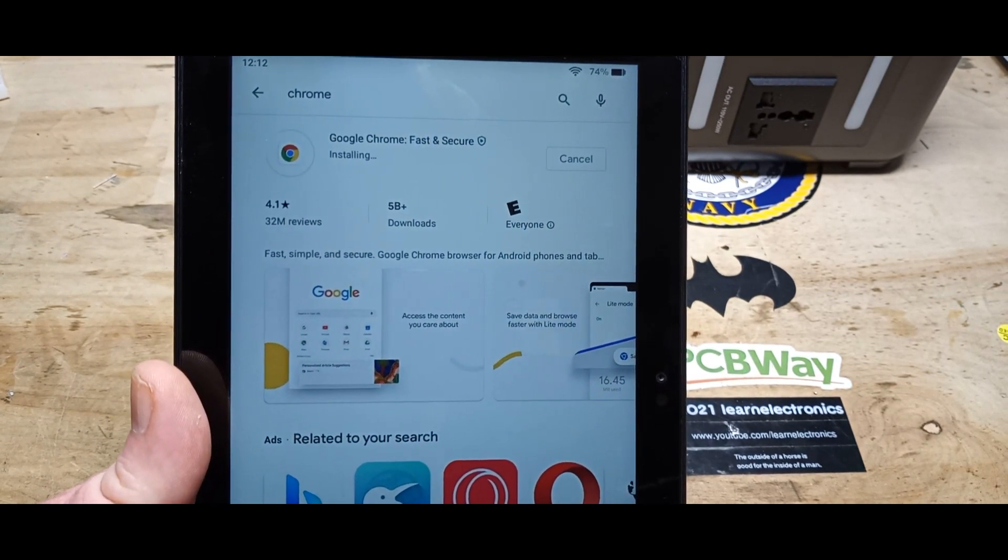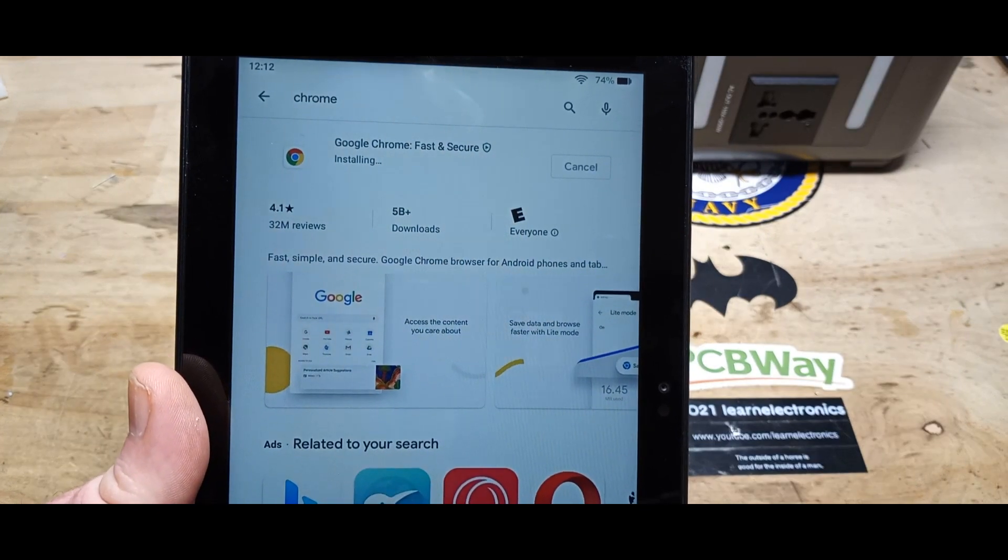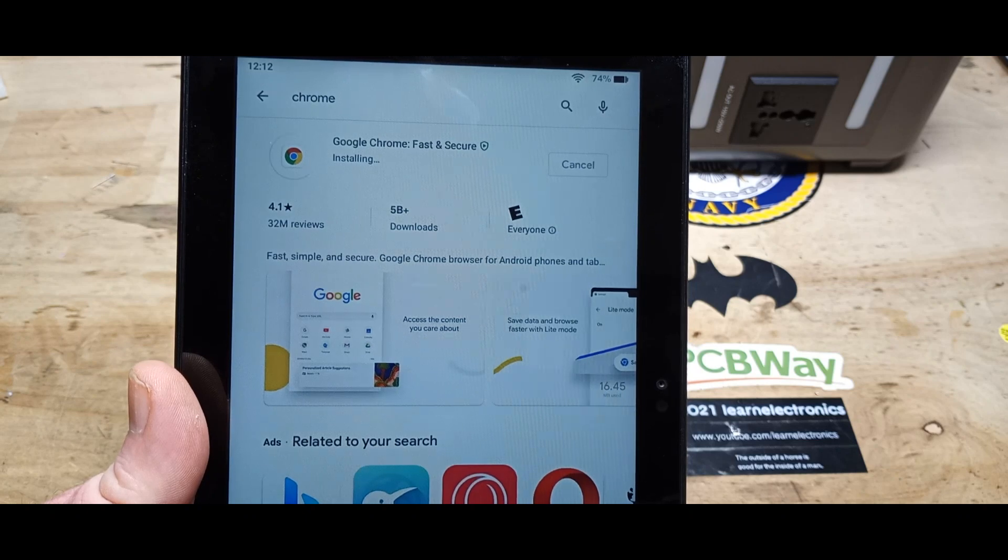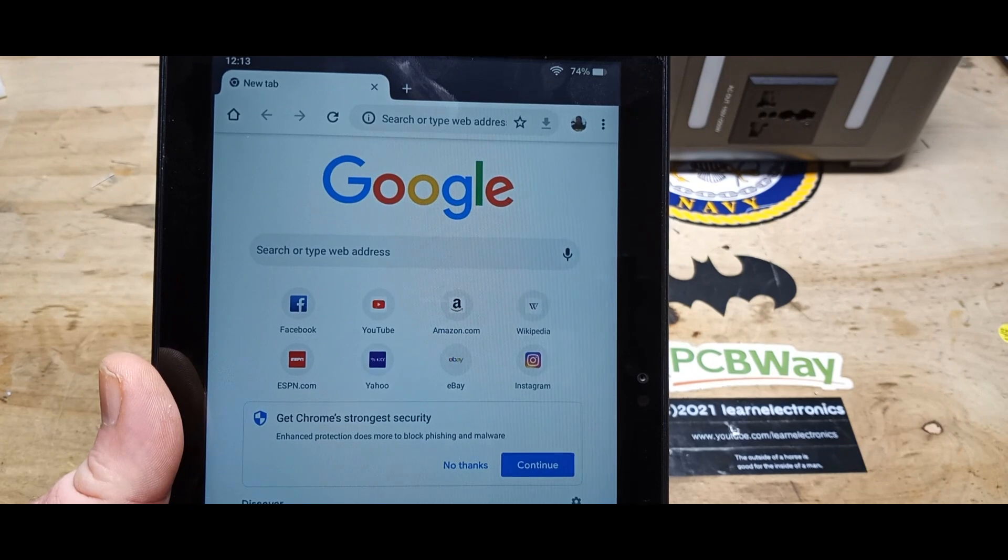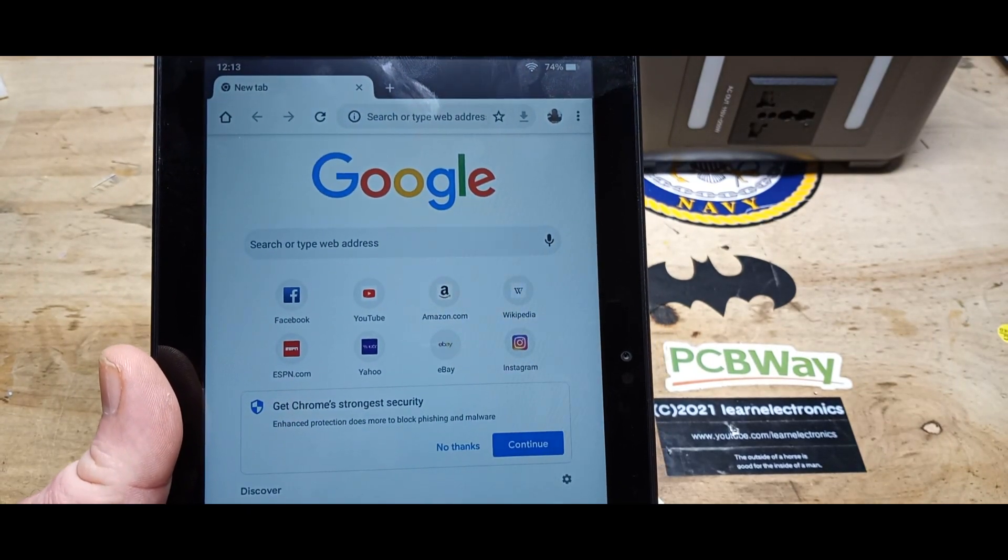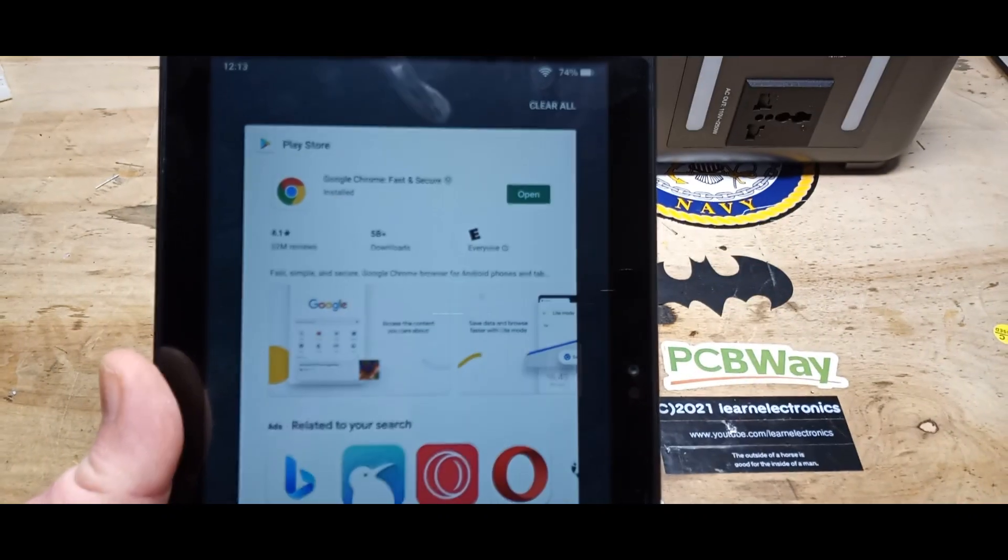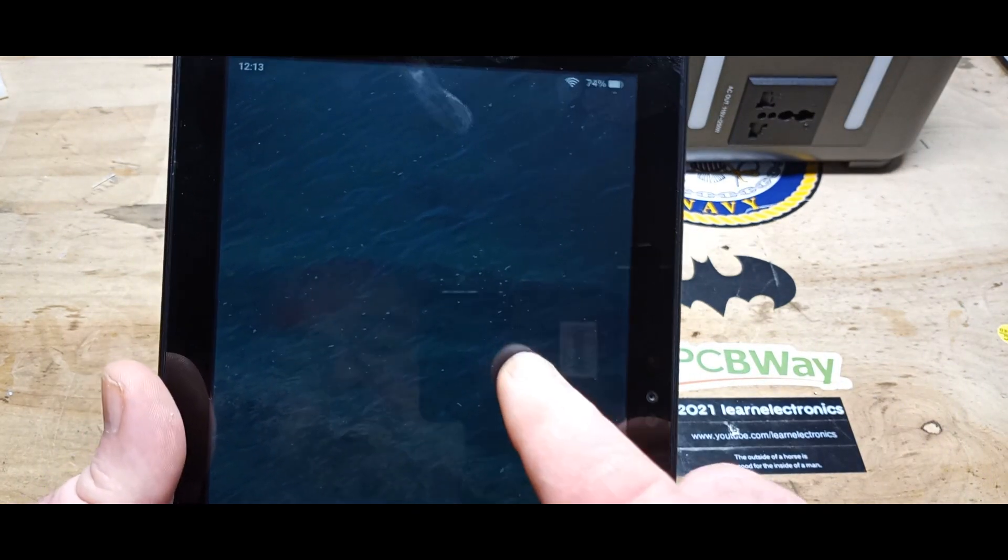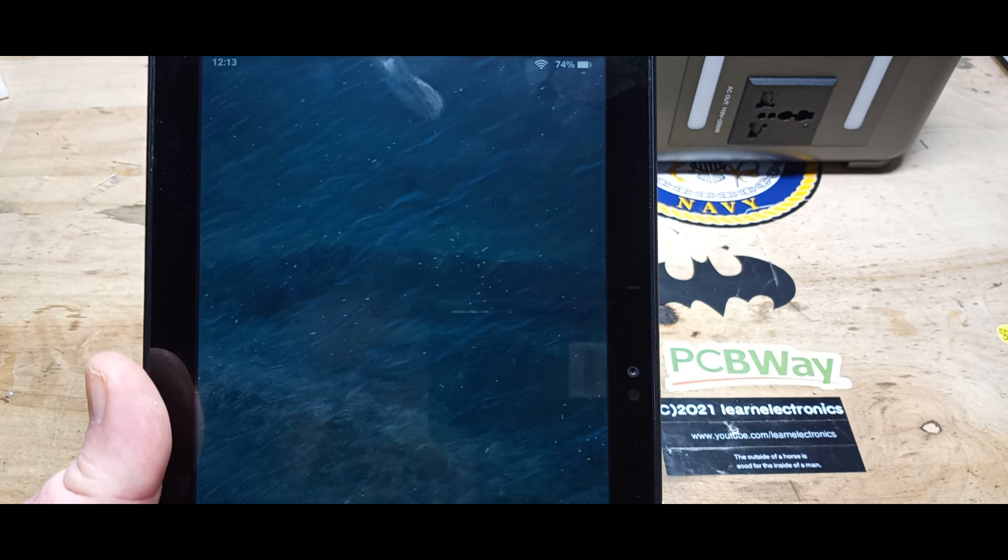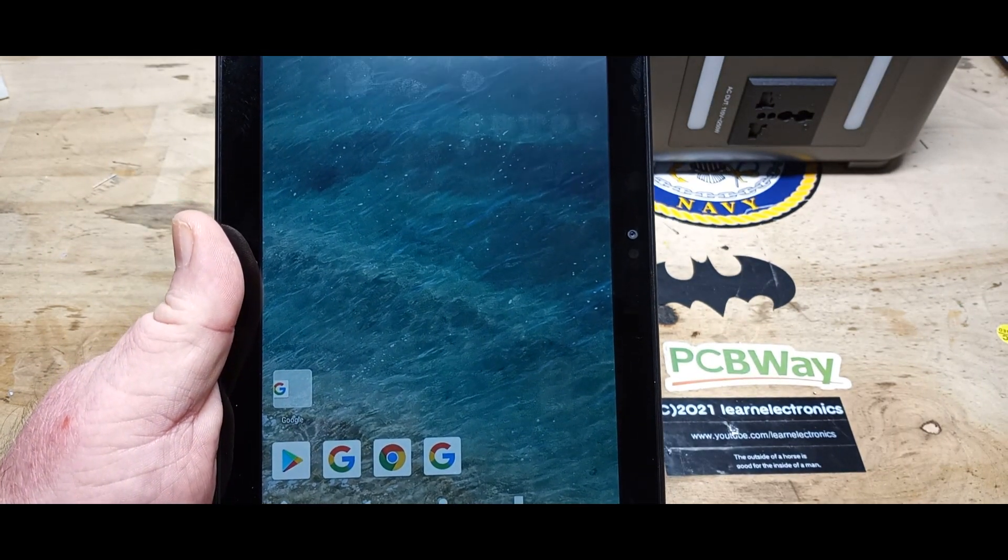All right, Chrome is just about finished installing, and we'll get it to pop up here in a second. There we go. Now you can add anything you want to your tablet. And there we have everything that we have installed so far.